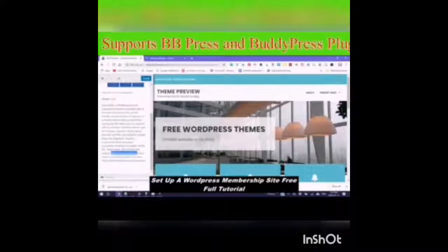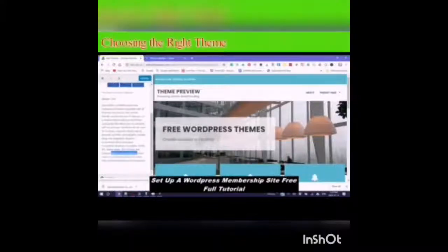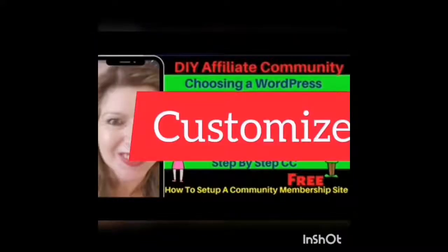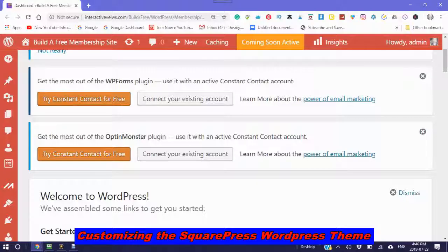So now I'm going to install this theme. Activate it for your free community. I broke the tutorial into parts — the next part will be customizing your new SquarePress theme. I look forward to hanging out with you soon.